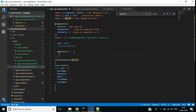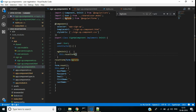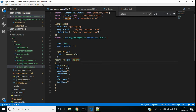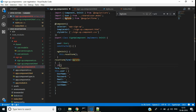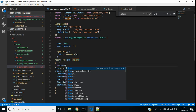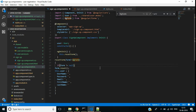We want to call this function in the ngOnInit lifecycle hook: this.resetForm(). We don't have a value for the form parameter there, so I am going to make this form parameter nullable and add an if statement inside: if form is not equal to null.